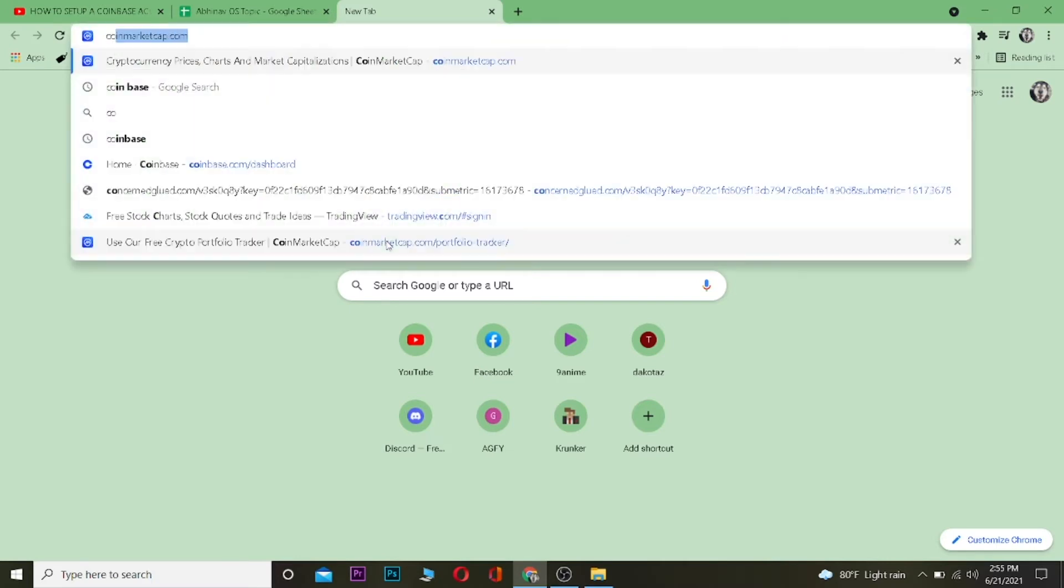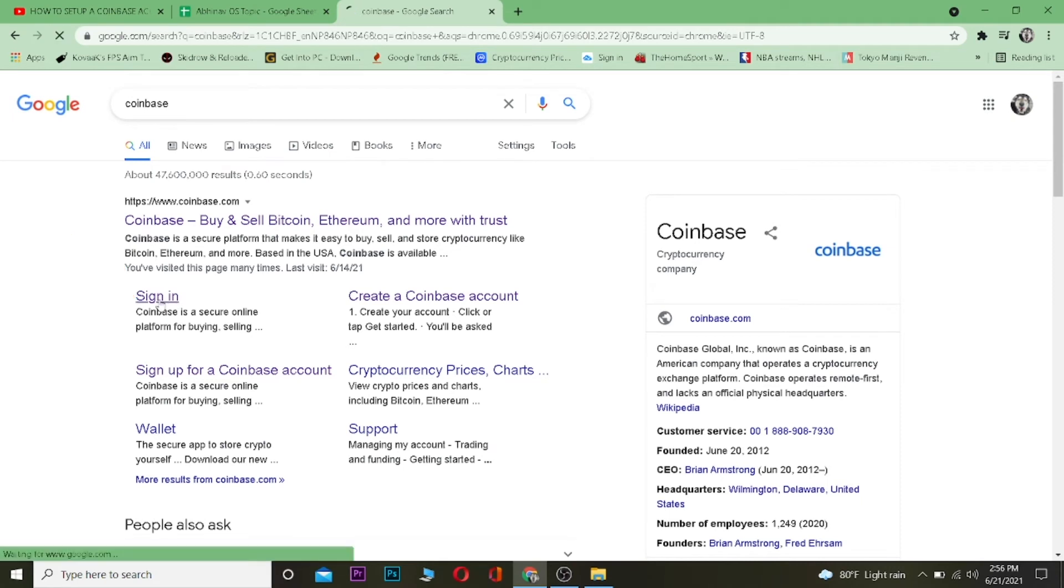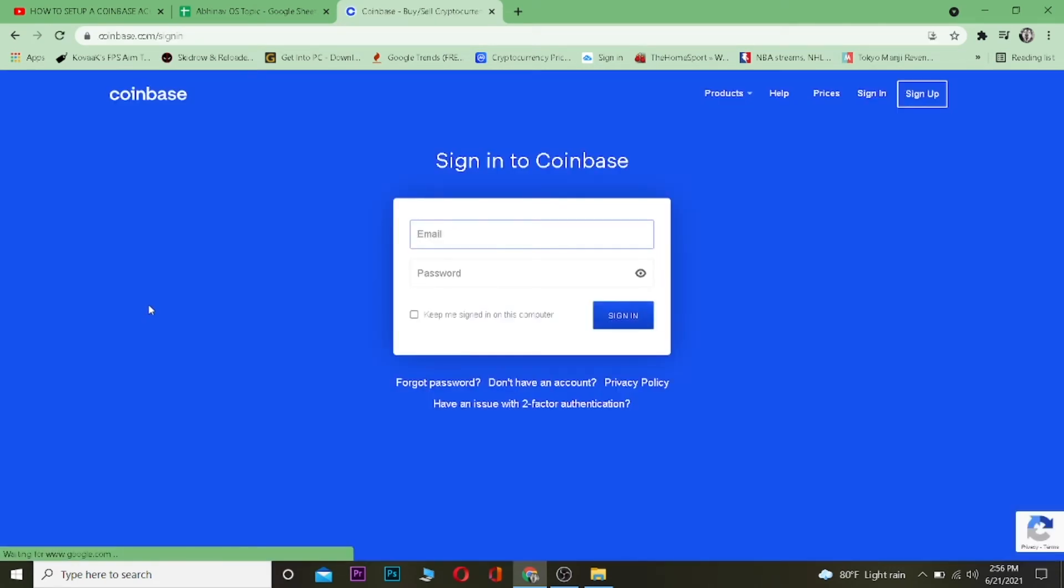The first thing is you want to search for Coinbase. After searching for Coinbase, click on where it says 'Sign In.' After you click on Sign In, you want to click on where...